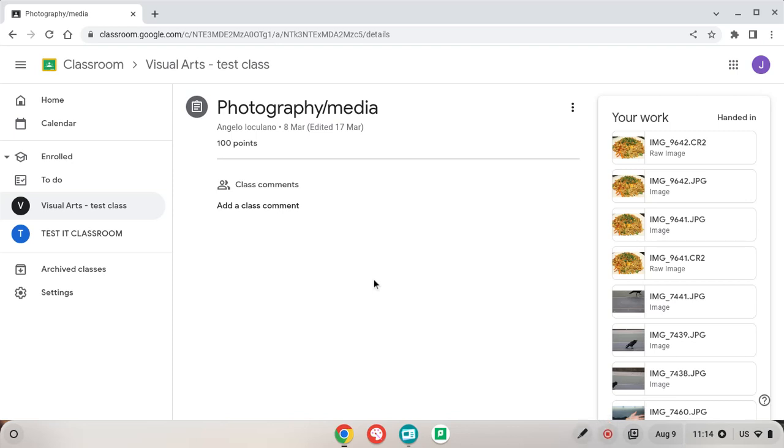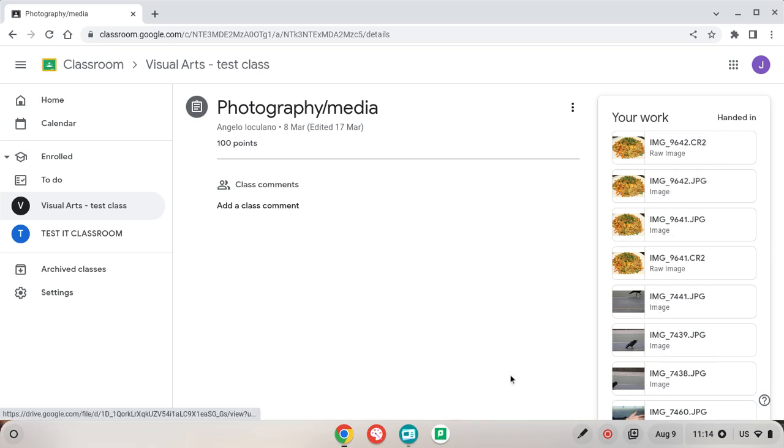Hello, so in this tutorial I'm going to be showing you how you can bulk download all of your files from Google Classroom.